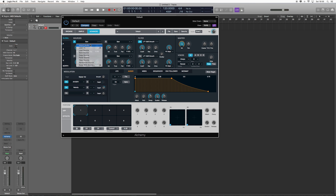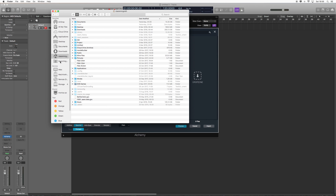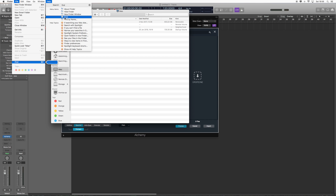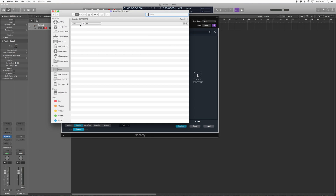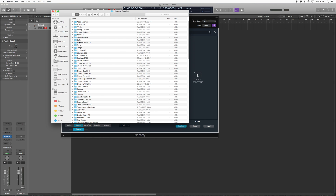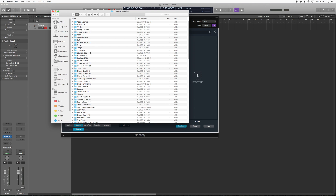We're going to go to Source A, click on it, and go to Import Audio. One of the things we want to do is find the UltraBeat samples. So we're going to click on this iMac, hit Control and F to search, go to Kind, make sure System files are included, and type in the search bar 'UltraBeat'. Then we've got all of these folders — we're looking for the one called UltraBeat Samples.